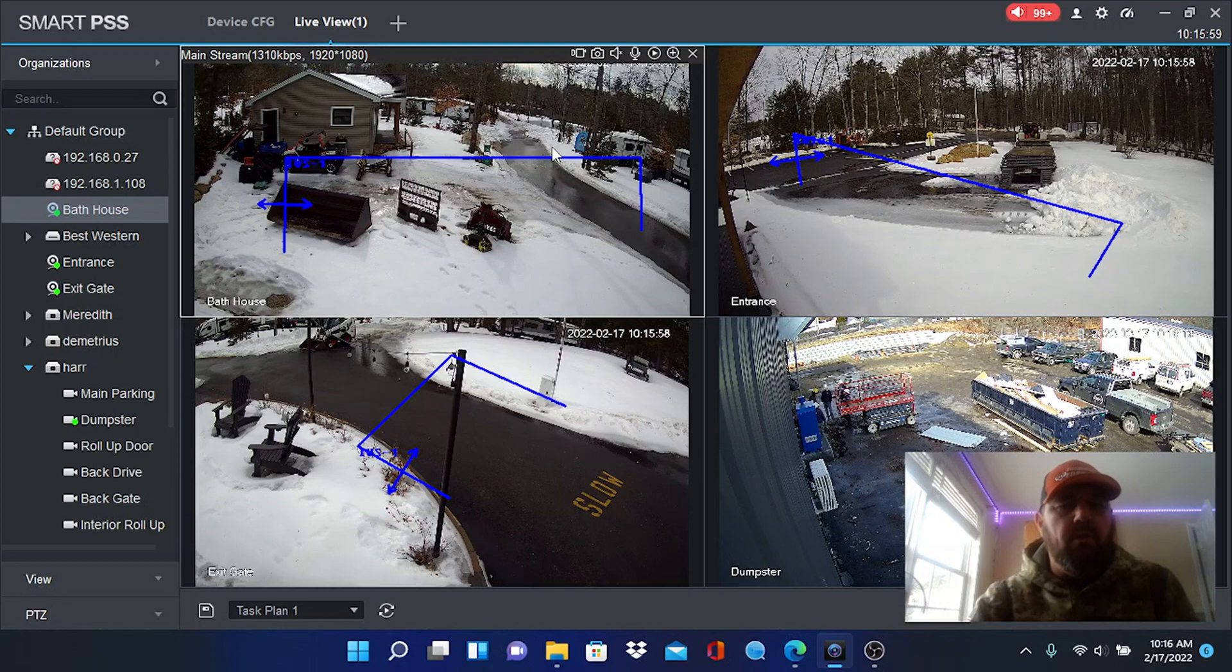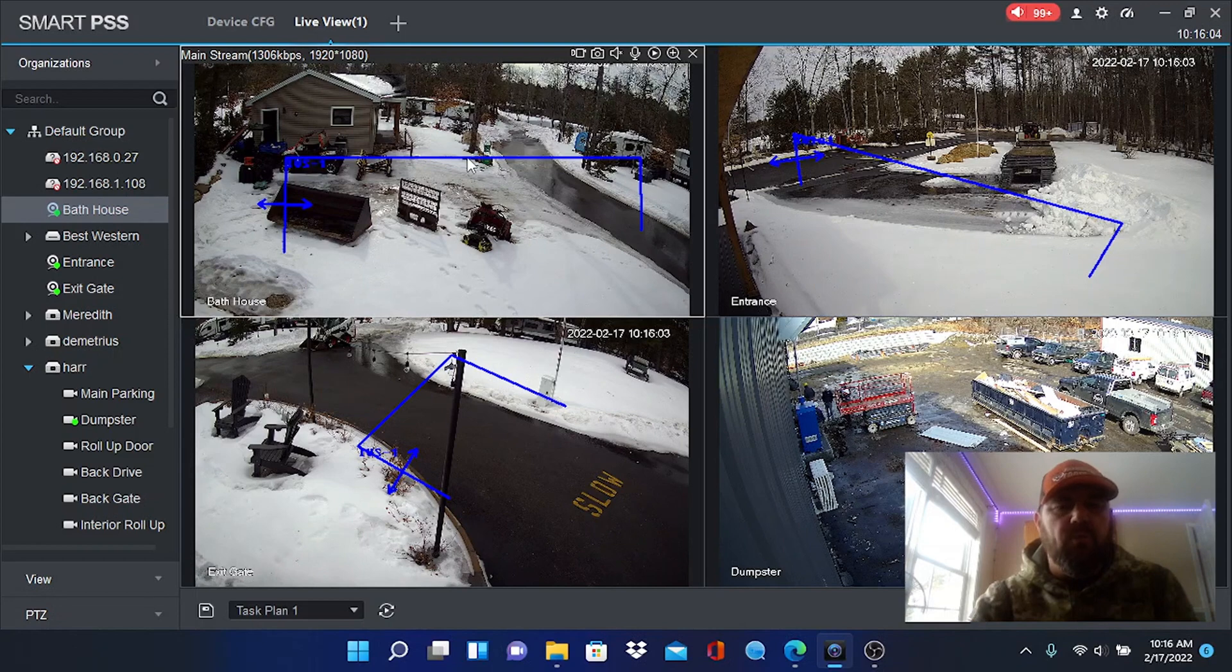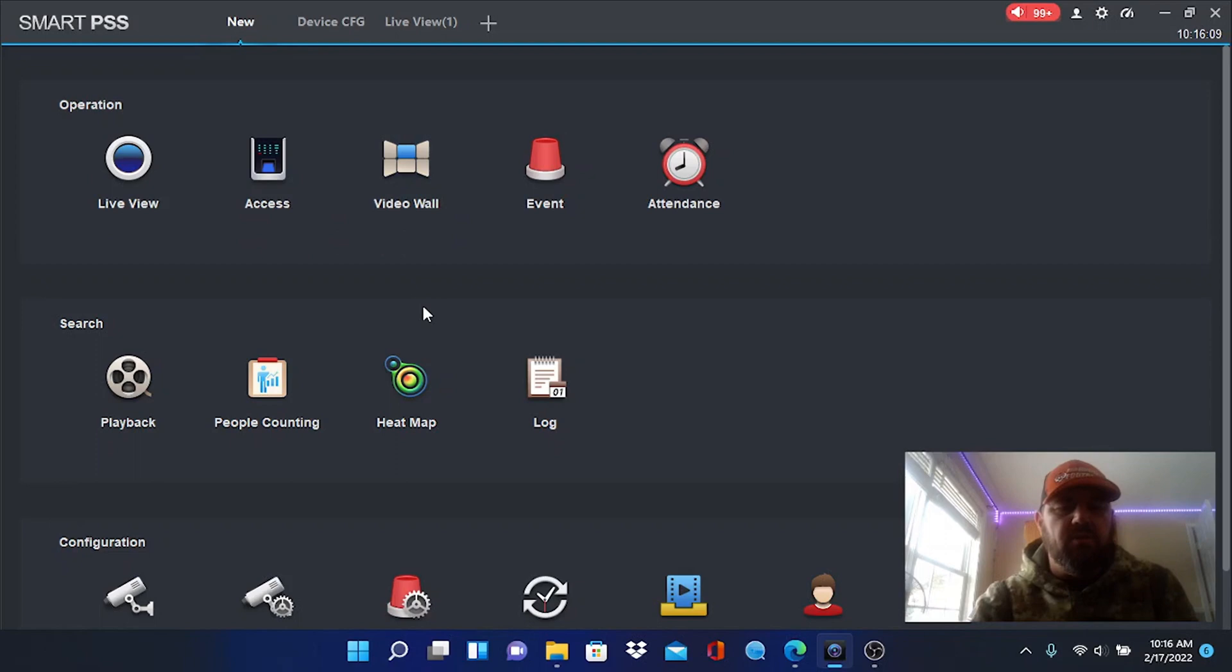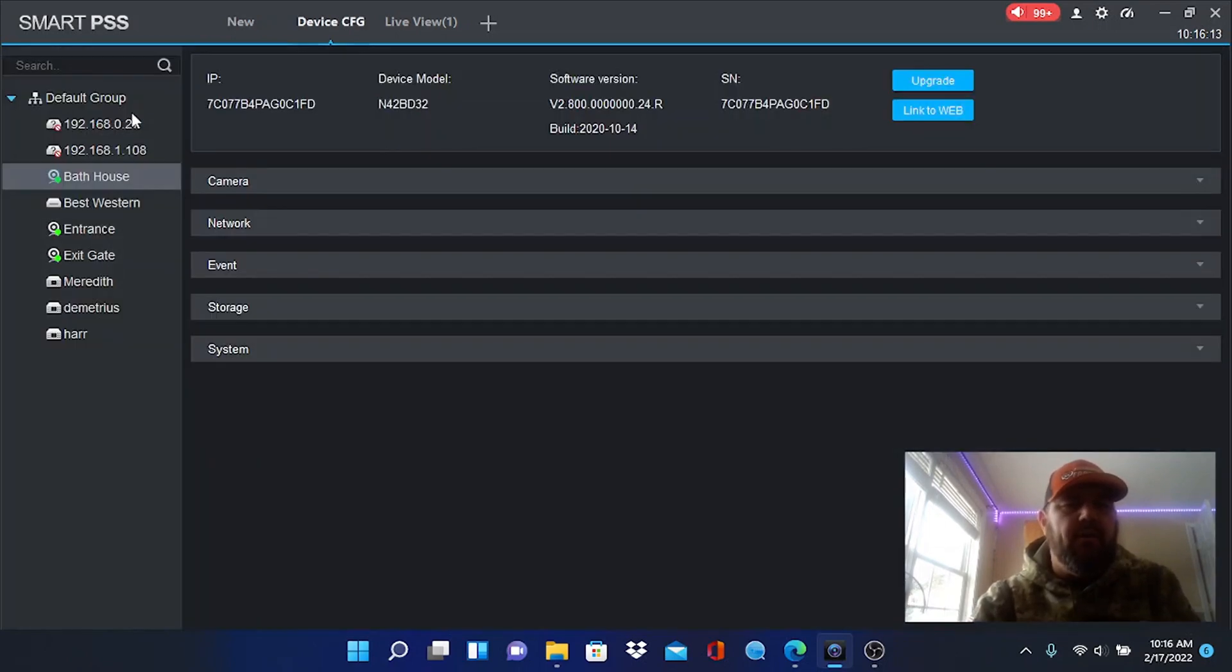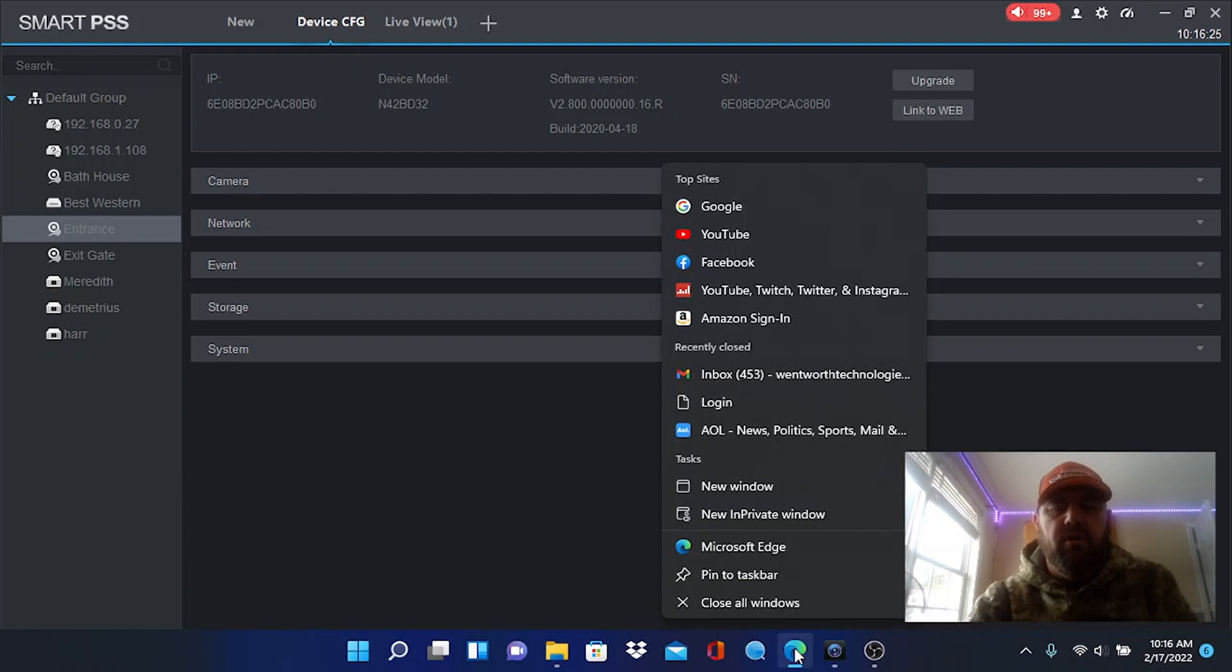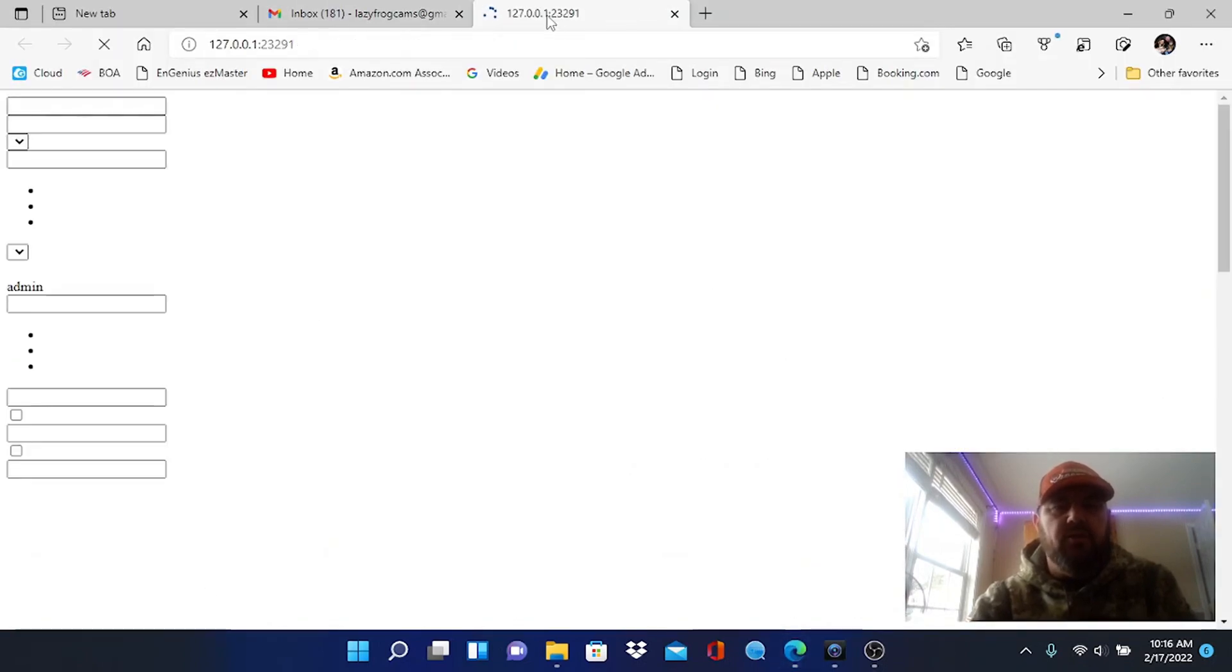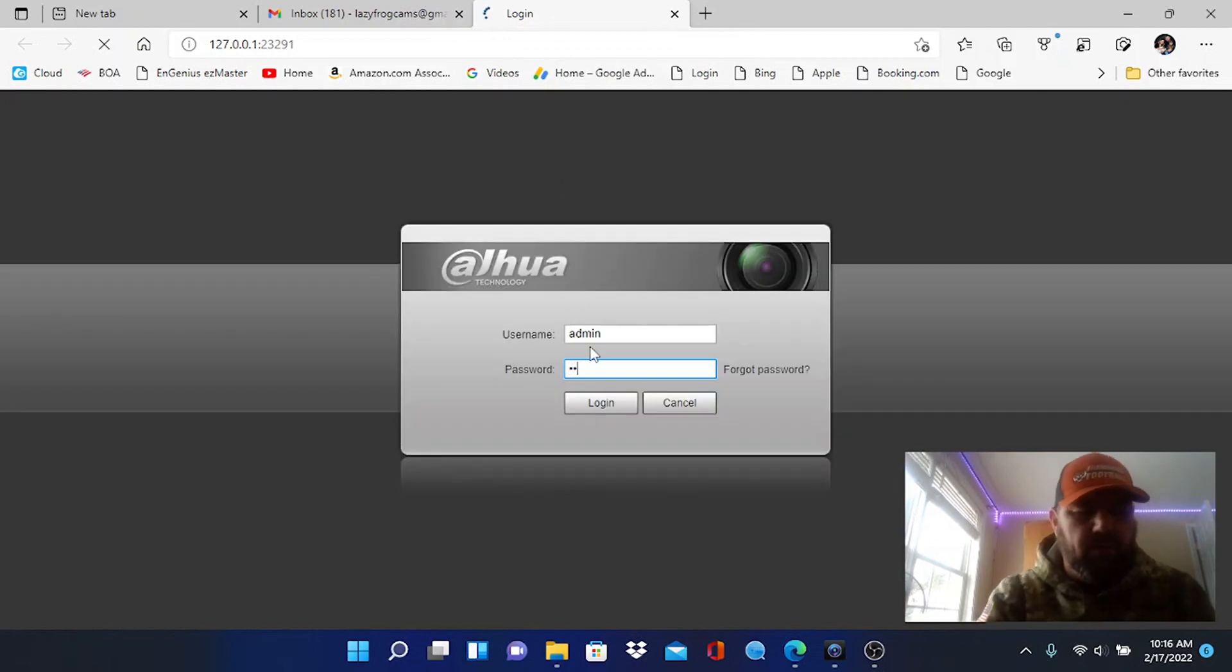You can also pull them up to a browser. Okay, so what we're going to do, we're going to pull up one of these cameras in a browser and I will show you how to set up this tripwire zone. Okay, using Smart PSS is very simple. We're just going to go to the device config tab right here, we're going to pick our camera, okay. So we can pick entrance here and we're going to pick link to web. Okay, and what that's going to do is open my camera in a browser as you can see right here and I'll put in my password.